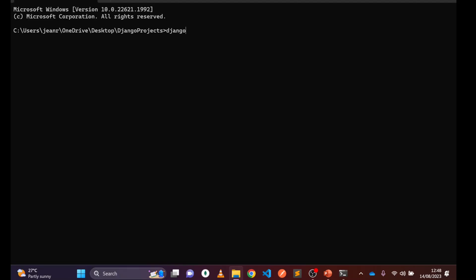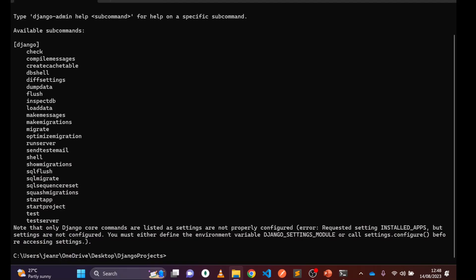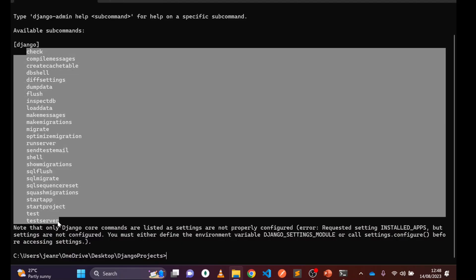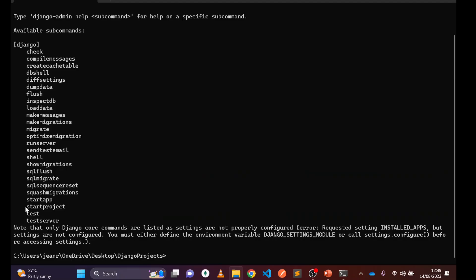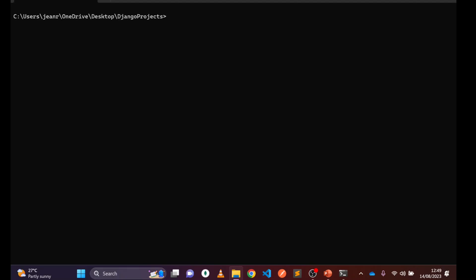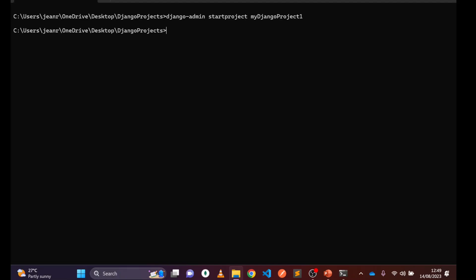Now here we are going to write 'django-admin'. Django has different sub-commands. We are going to use 'startproject'. So the full command is: 'django-admin startproject my_django_project_one'. Press Enter and the project will be created.